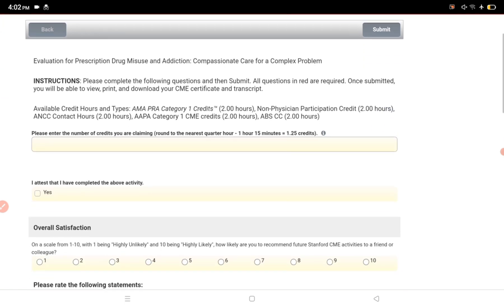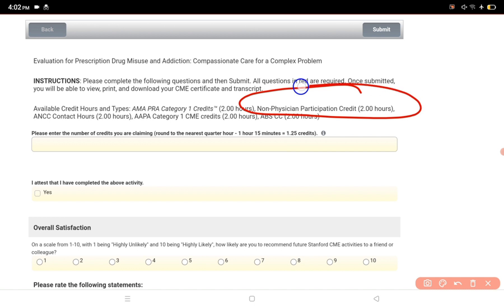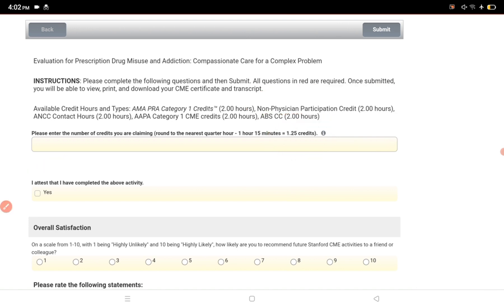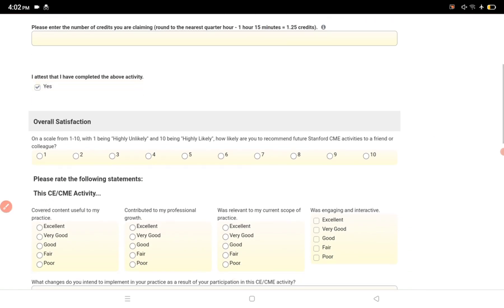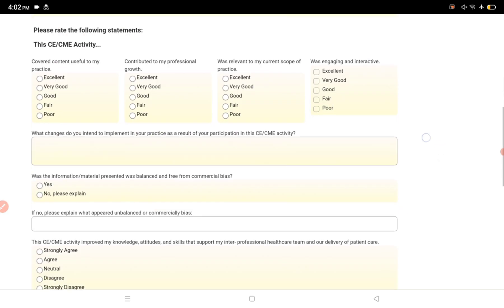You can see the number of credits you are claiming - to the nearest quarter hour, 1 hour 15 minutes equals 1.25. If you're a pharmacist, simply select non-physician participant. Those are the credits you're claiming. Once you complete the activity, provide your overall satisfaction.